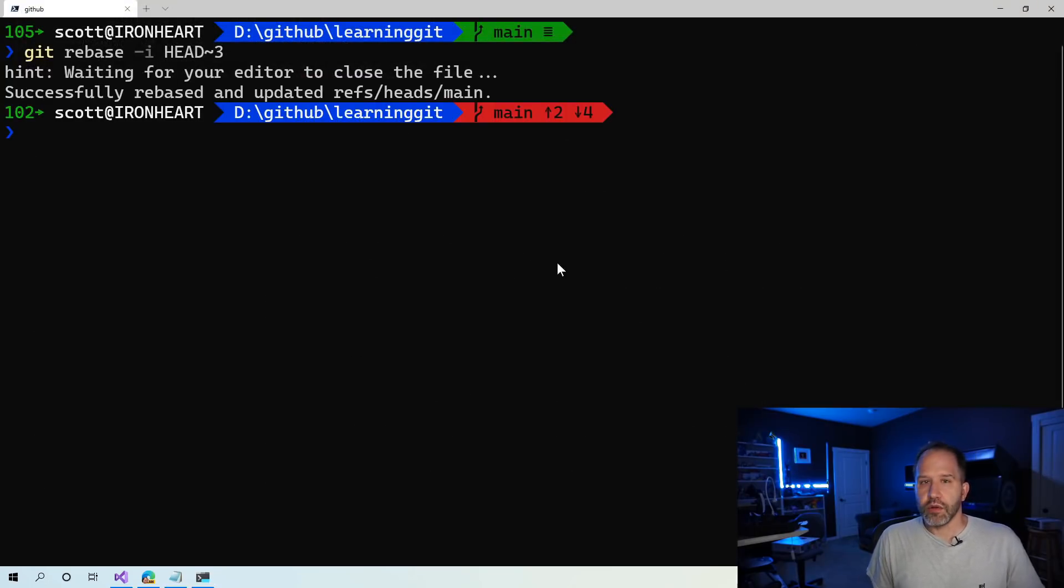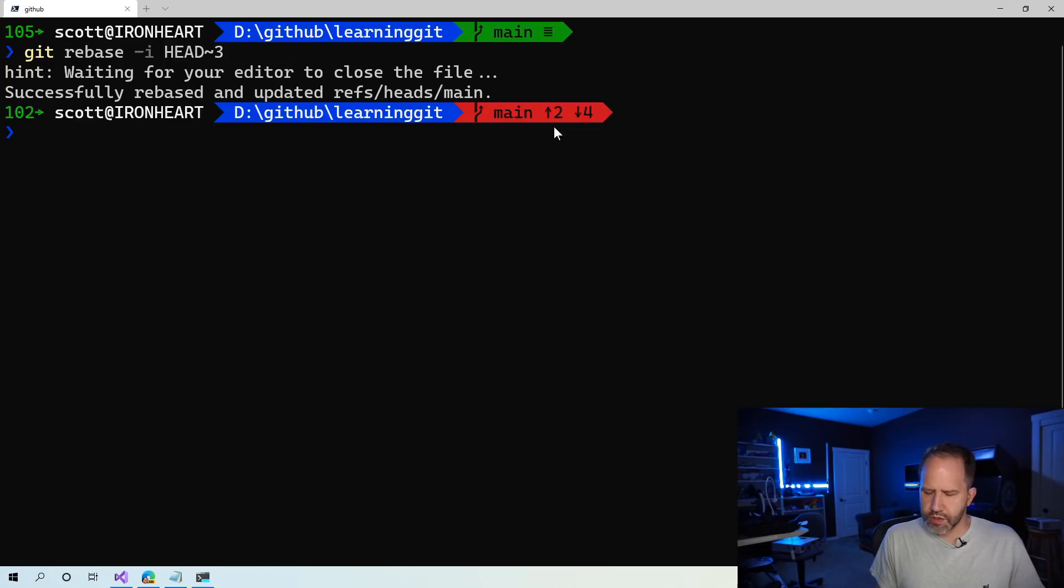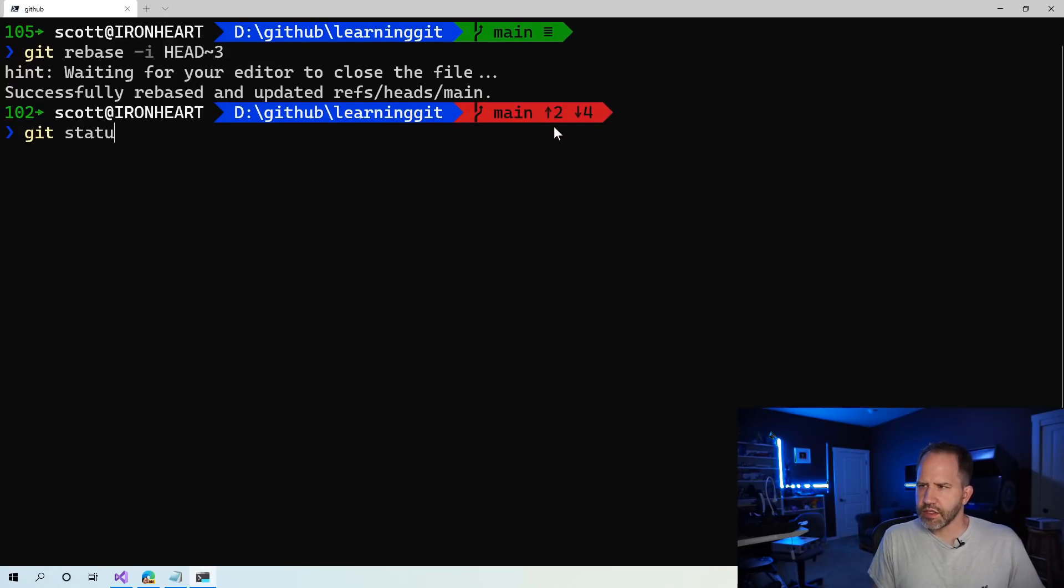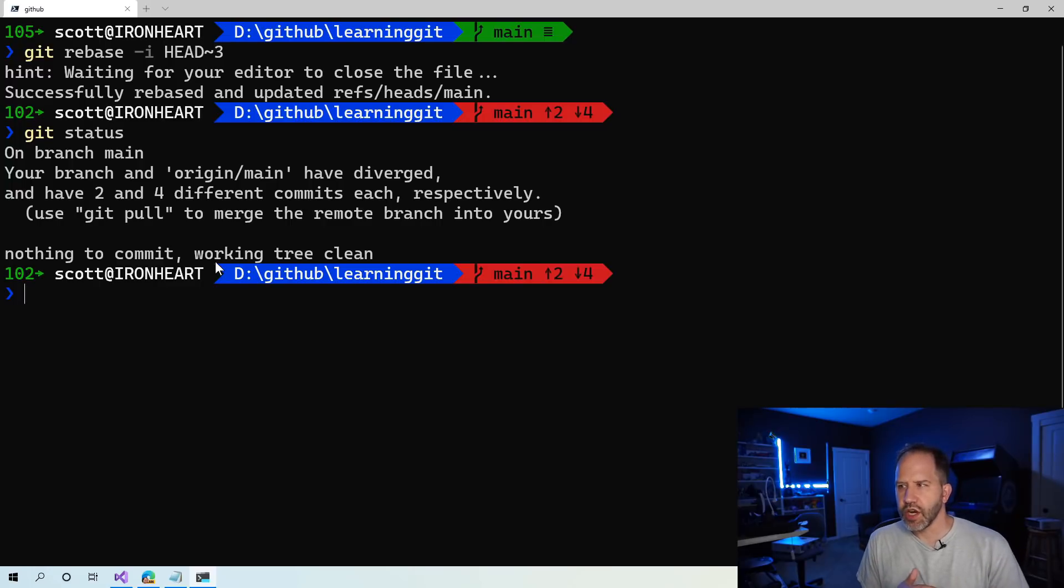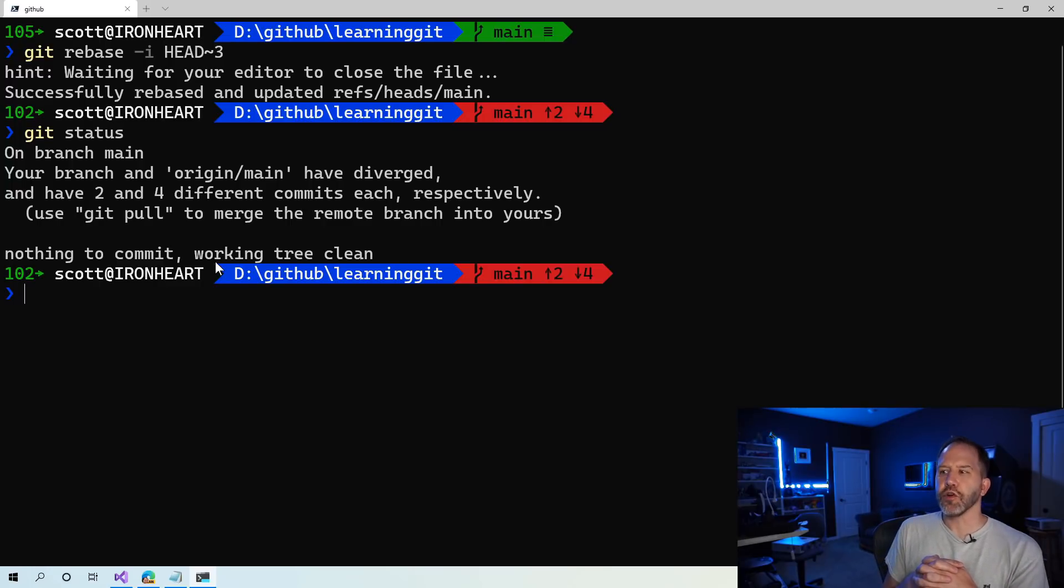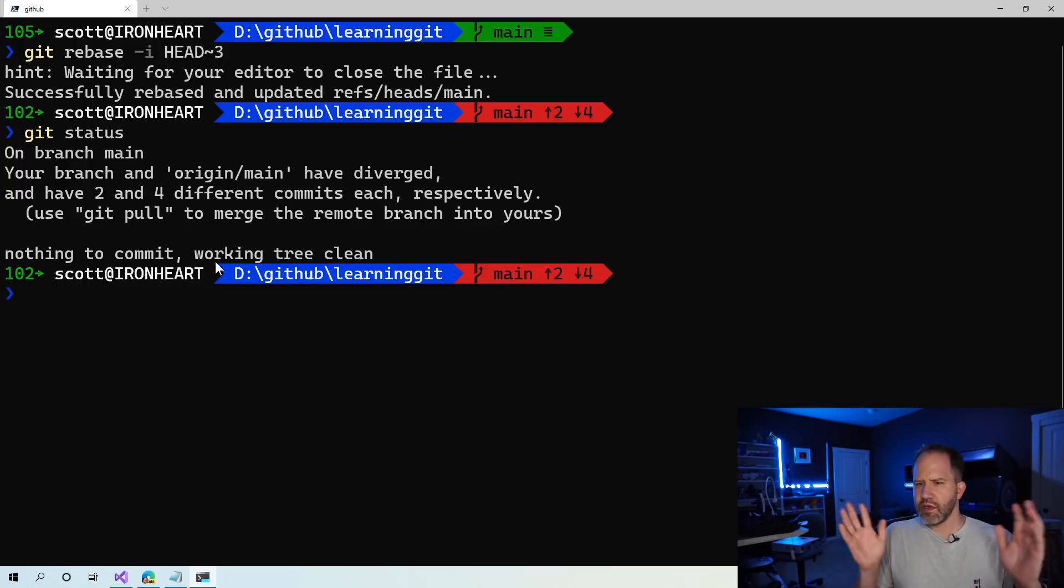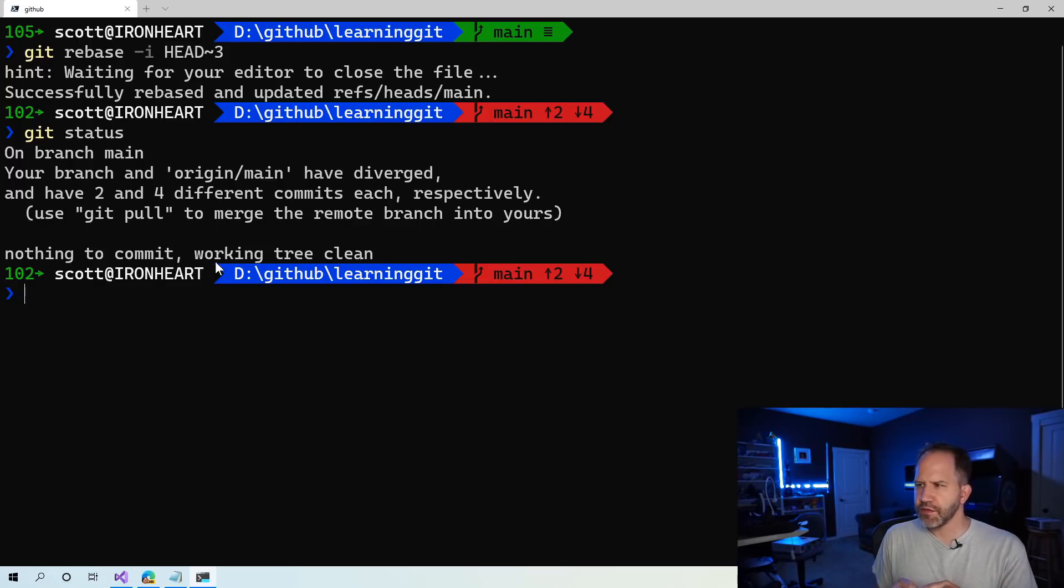Now, here's where things get a little bit weird. If we say, look, it says send two things up and send four things down. What's going on? Git status. Your branch and origin main have diverged. Diverged. We went back in time. We killed our uncle. Our grandfather doesn't know what's going on. Our whole family tree is falling apart. What's going on?